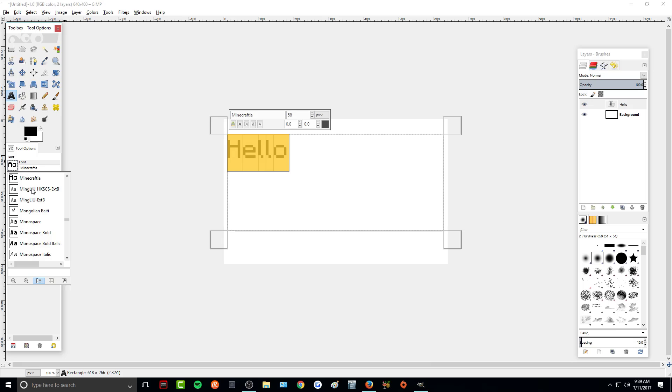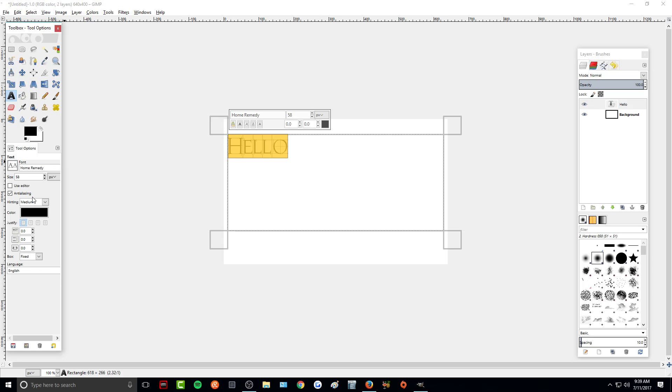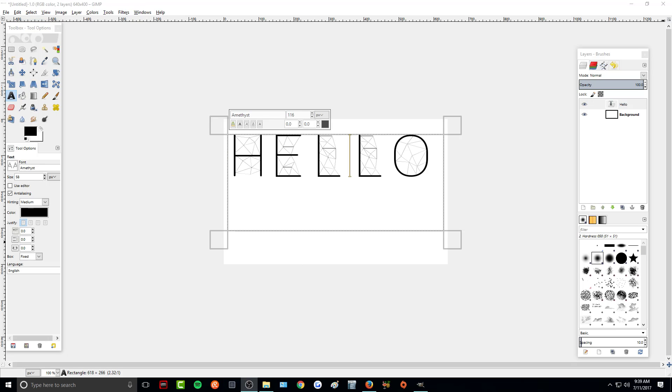I can also highlight it and change it to a different font that we installed. There's another one and another one. So as you can see, the fonts are working properly.